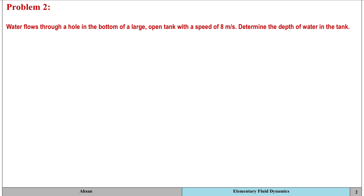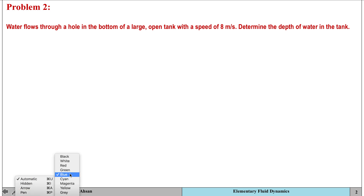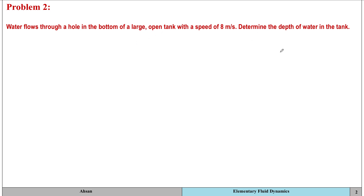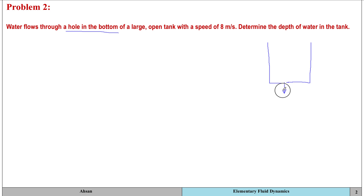Now we move on to the second problem, which again involves water but in a different situation — a tank in which water flows through a hole, with the exit speed given to us. It helps to construct a diagram rather than just imagining it. The setup is a large open tank with a hole at the bottom through which water can flow out, filled to a certain depth with a free surface at the top.